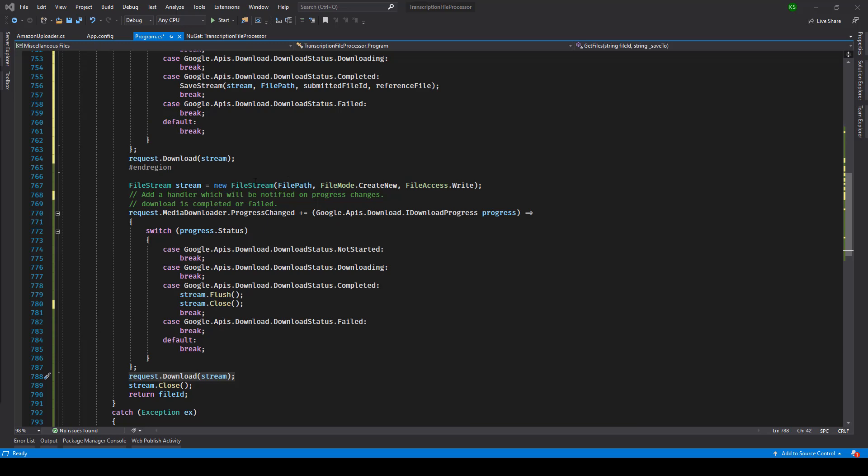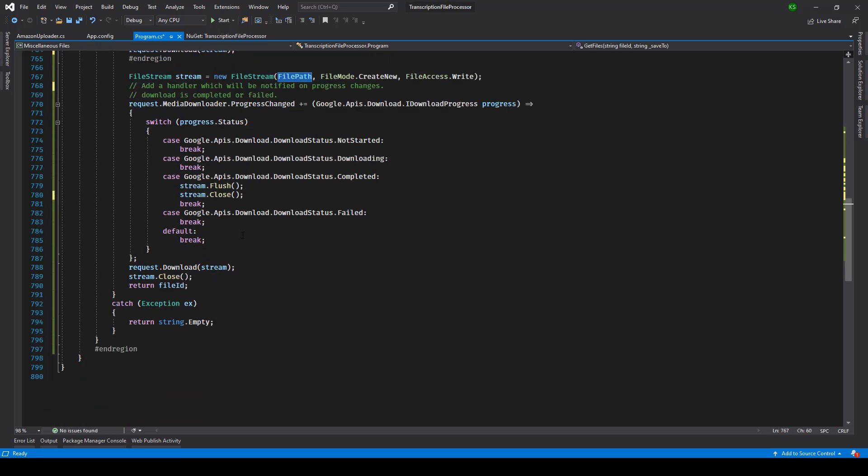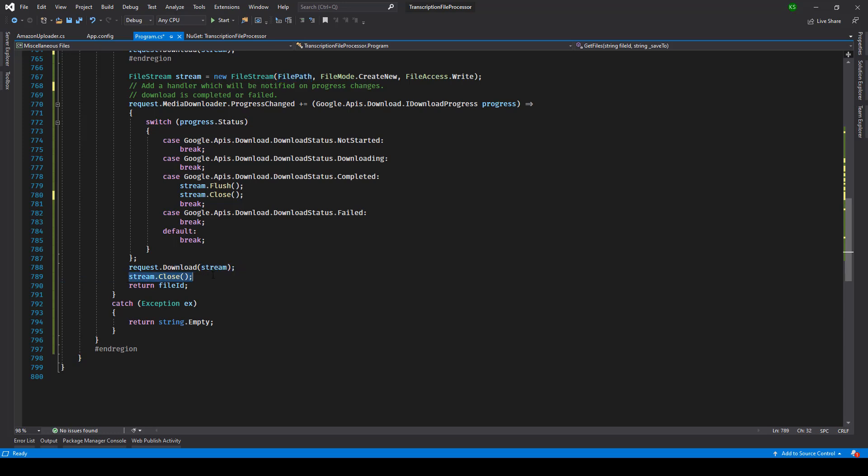So once the whole thing is done it will be downloaded at this location, file path that you see over here, and the file will be ready for usage. As a precautionary measure we are closing this stream over here just in case it is encountering any other status after completing the whole process.